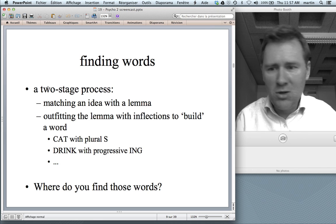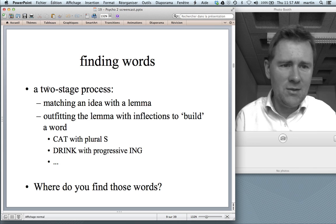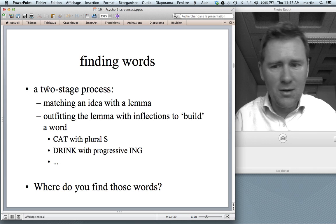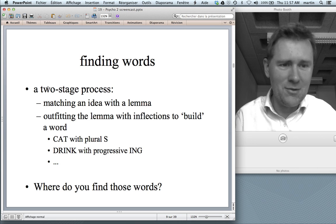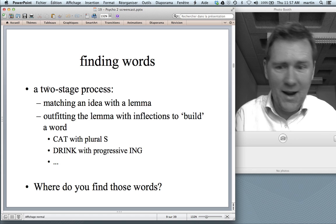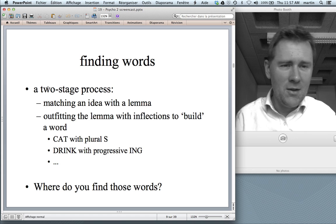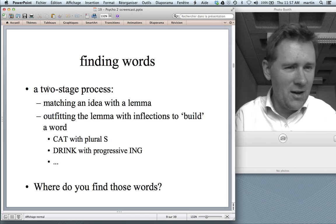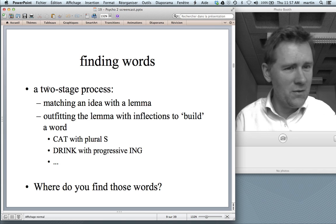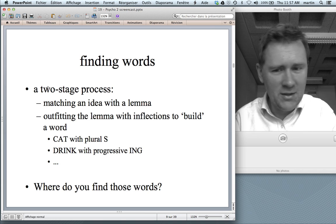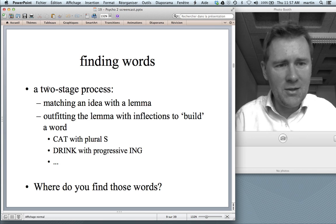You take the lemma, say 'cat', and you provide it with a nice plural suffix — you think of several cats. You think of the lemma 'drink', and you provide it with the progressive '-ing', as in 'that guy is drinking too much.' That's how you find words.